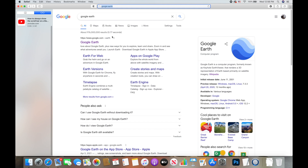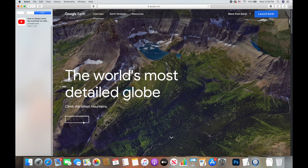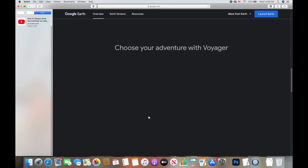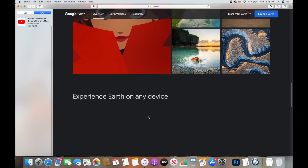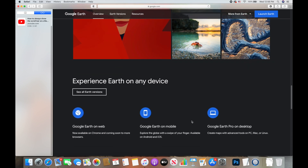The first thing you want to do is make sure that you download Google Earth Pro onto your desktop. To do that, just Google 'Google Earth' and click on the result. When the page comes up, don't hit 'Launch Earth' — scroll down until you see 'Google Earth Pro on Desktop,' click on that, and go through the download process.